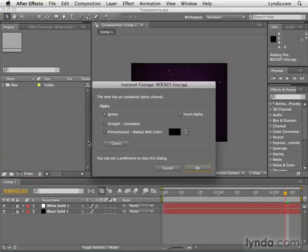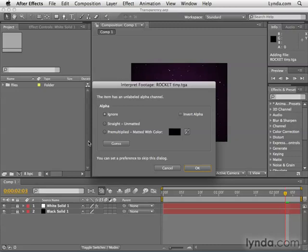Now, this file has transparency information in it, and transparency information is referred to as an alpha channel. Basically, if you've heard of color channels like the red channel, green channel, and blue channel in a file, this is an additional channel that just stores transparency.